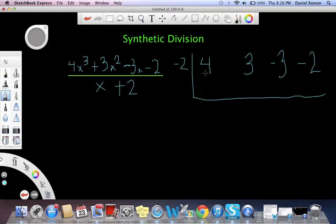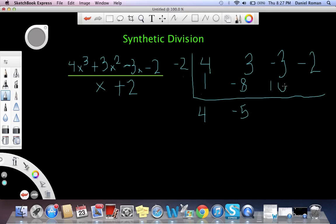First we will bring the 4 down, then we will multiply negative 2 by 4, which is negative 8, and then we will add these, which will be negative 5. Then we will multiply again: negative 2 times negative 5, which is positive 10, so this will be 7. Then we will multiply negative 2 times positive 7, which is negative 14.